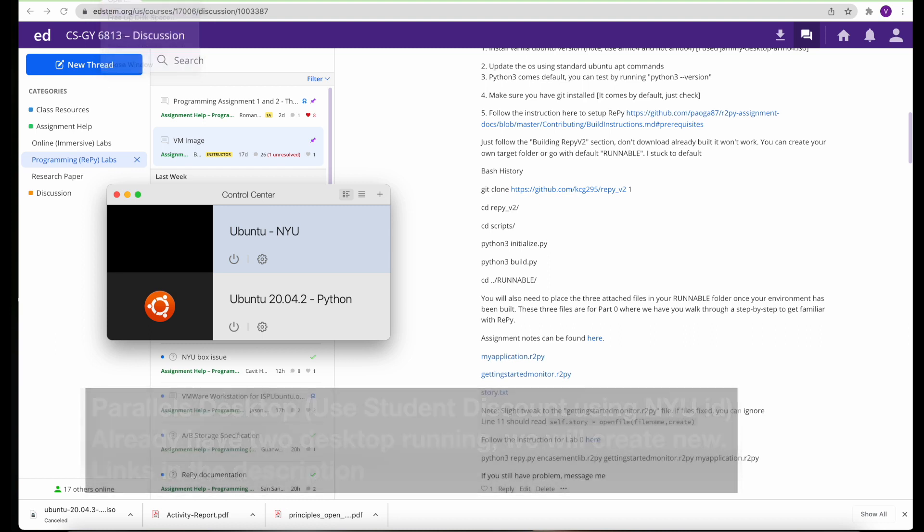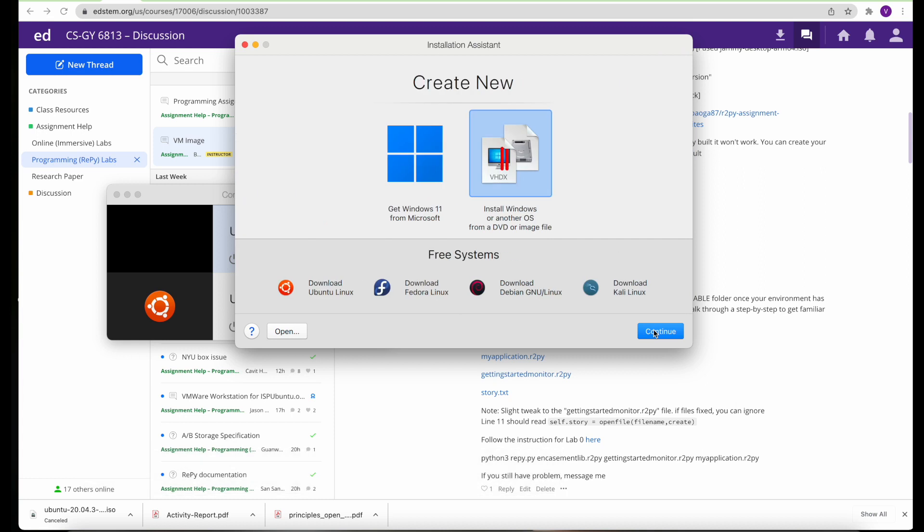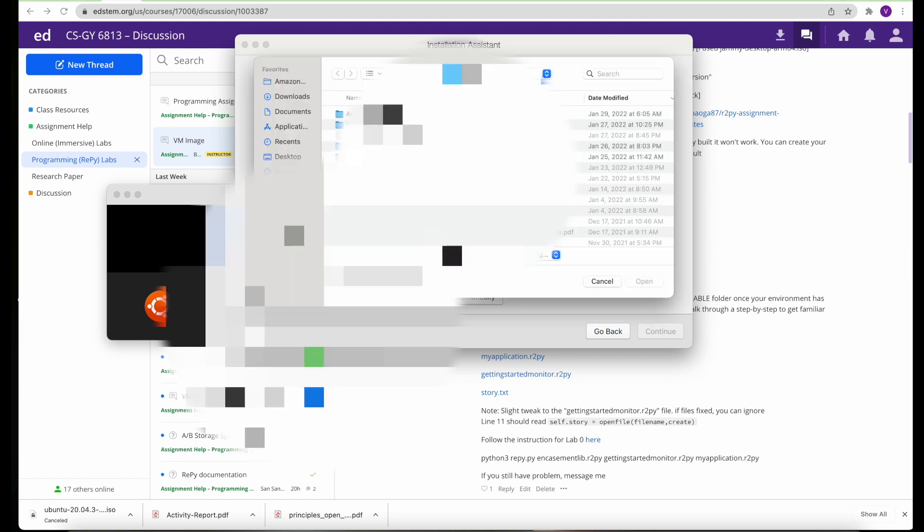I do have Parallels Desktop running, as you see on the screen. I'm going to be picking up the ISO image that I downloaded from the internet, that is ARM64. Make sure it's ARM64, not AMD64.